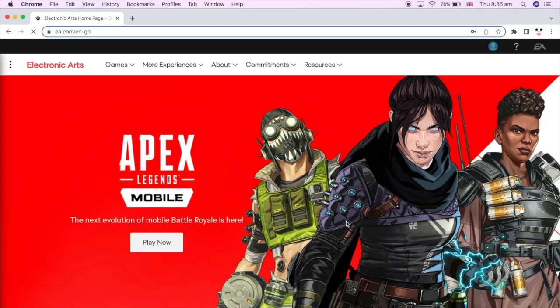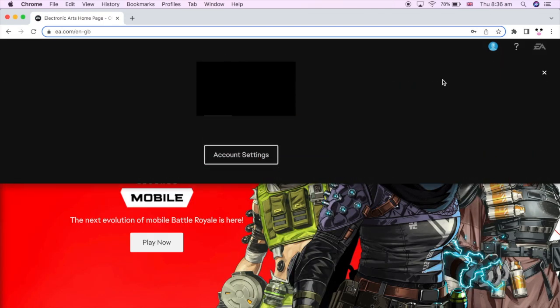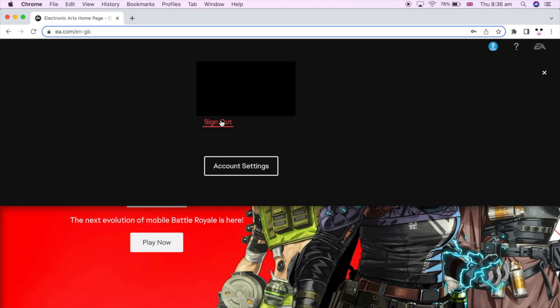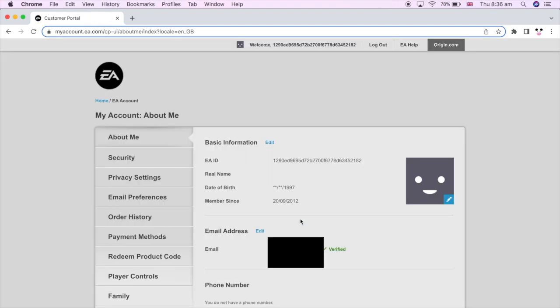Once you've done that, go back to the EA.com page. In the same position in the top right-hand corner you should now see your profile picture. Click on it and this pop-up will appear again — click on Account Settings, which should bring up the account settings web page.